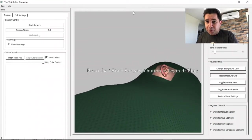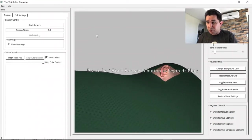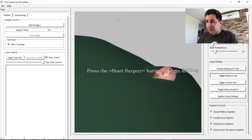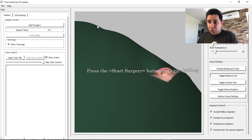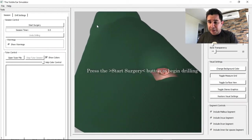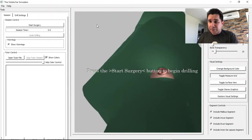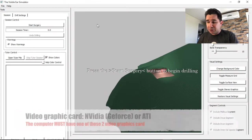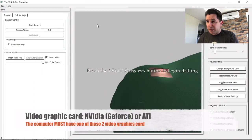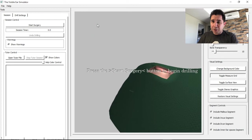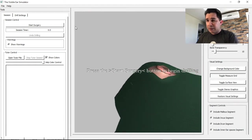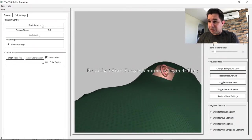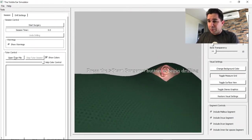We are going to demonstrate this virtual temporal bone simulator. The program runs on Windows — it does not run on Mac — and it needs a graphics card accelerator, either a GeForce by Nvidia or ATI. If you have another video card it will not work, so you need a computer with one of these two video graphic cards.